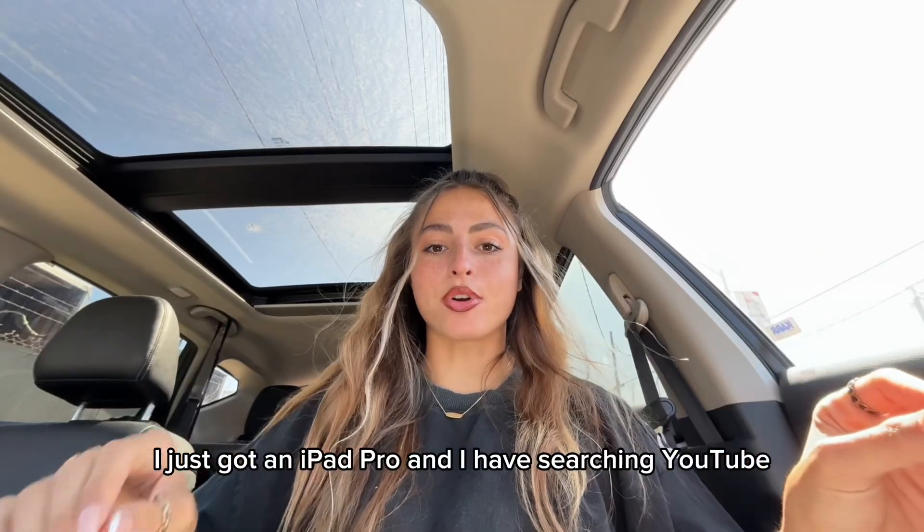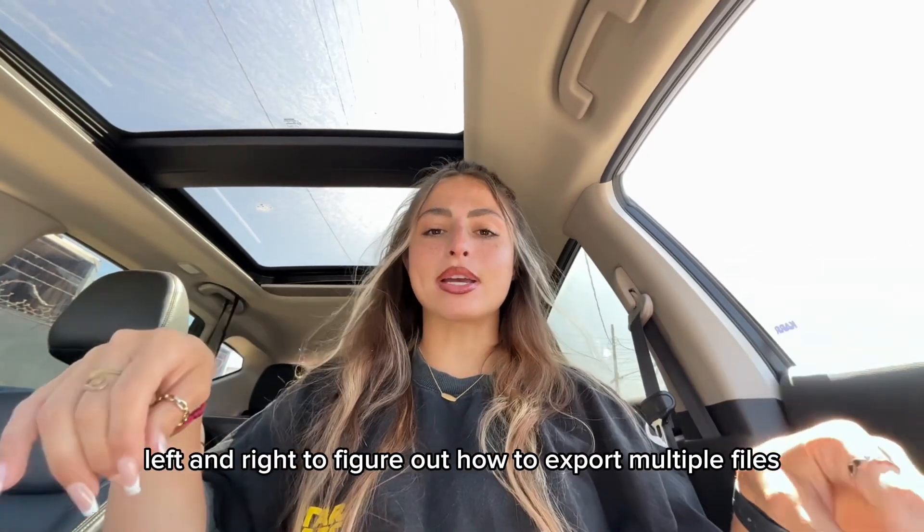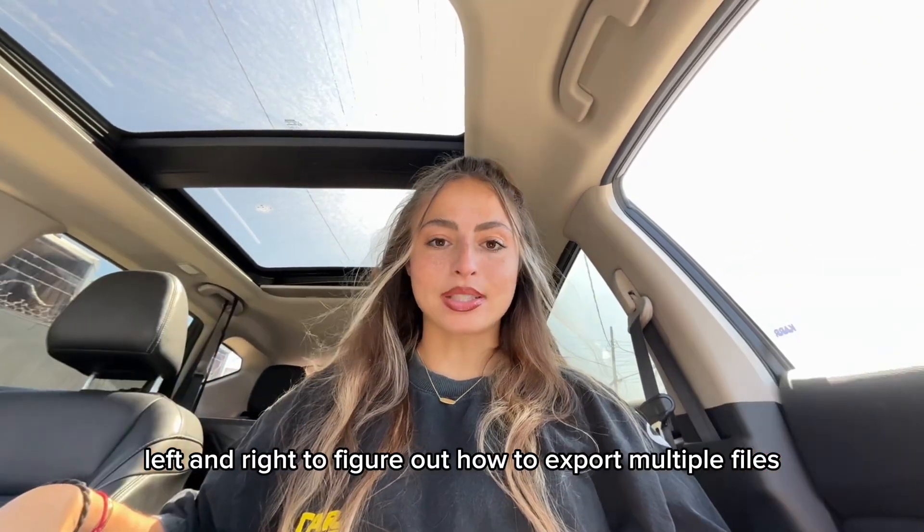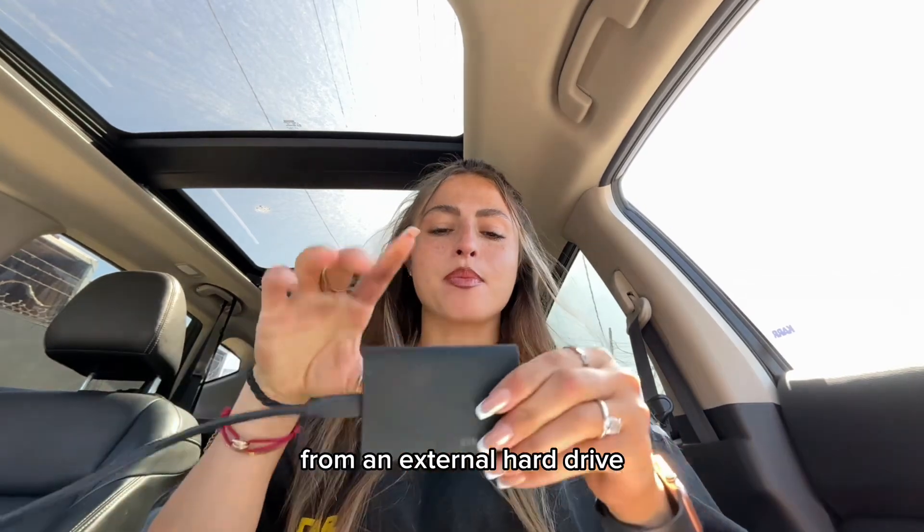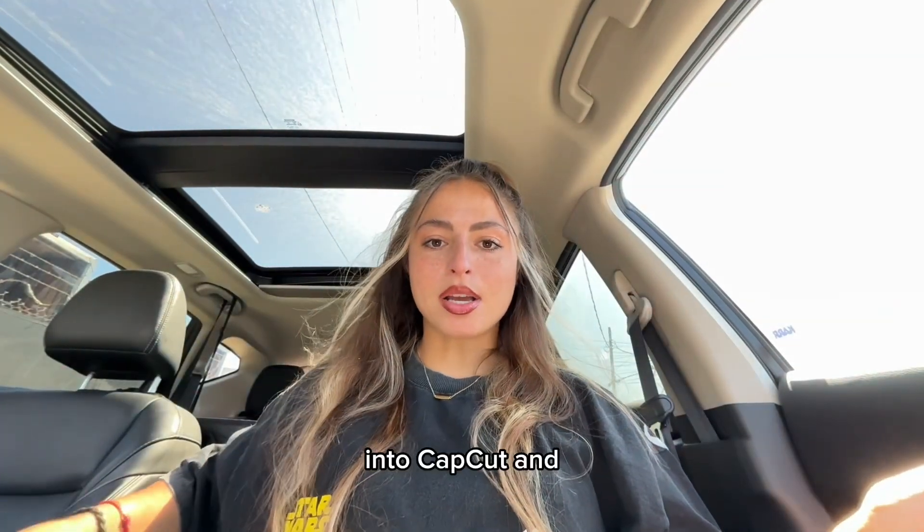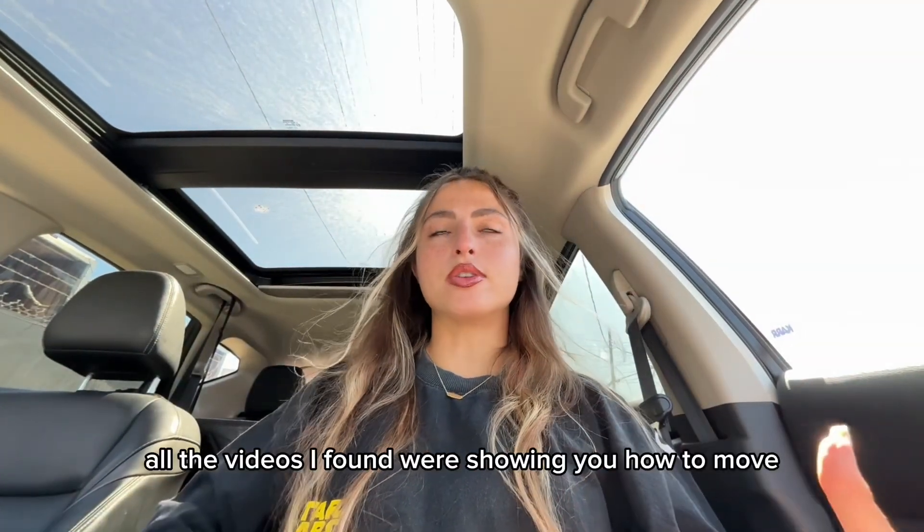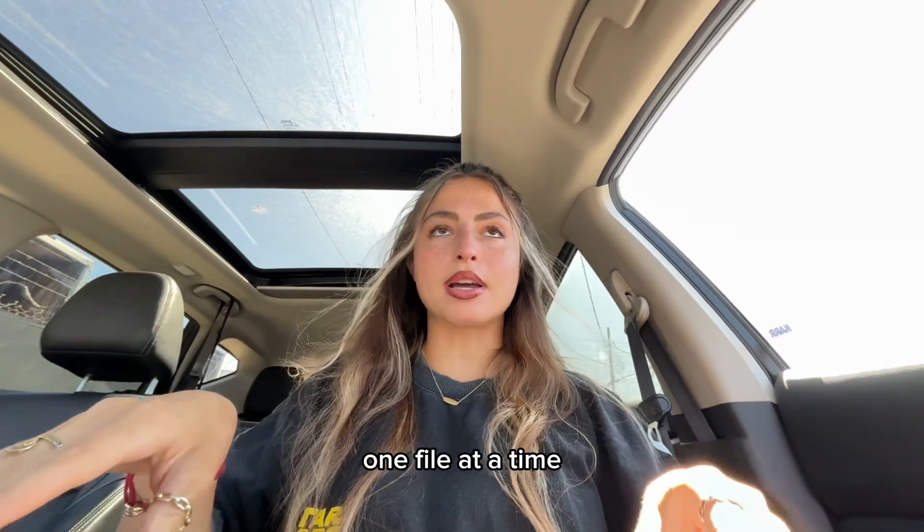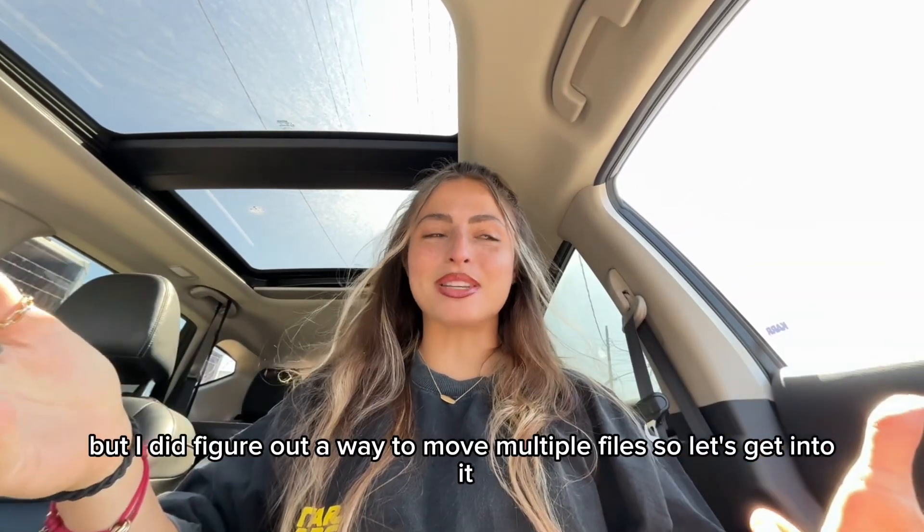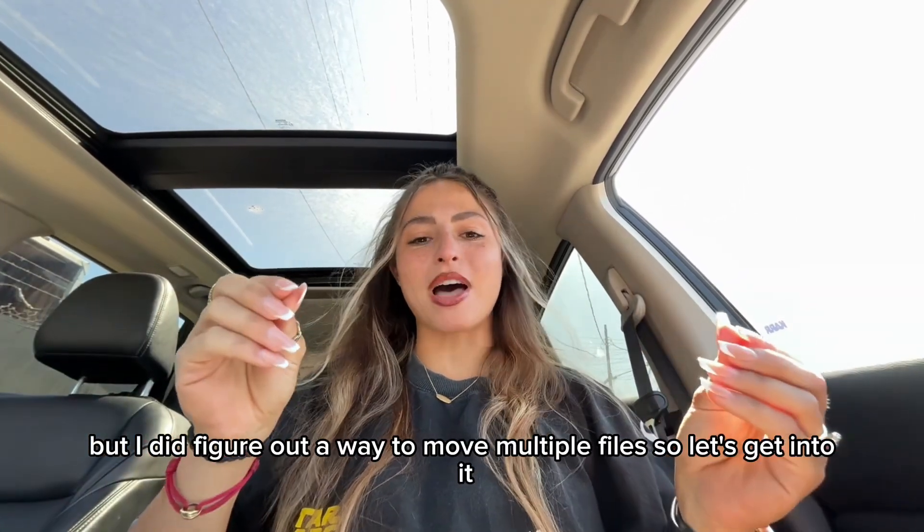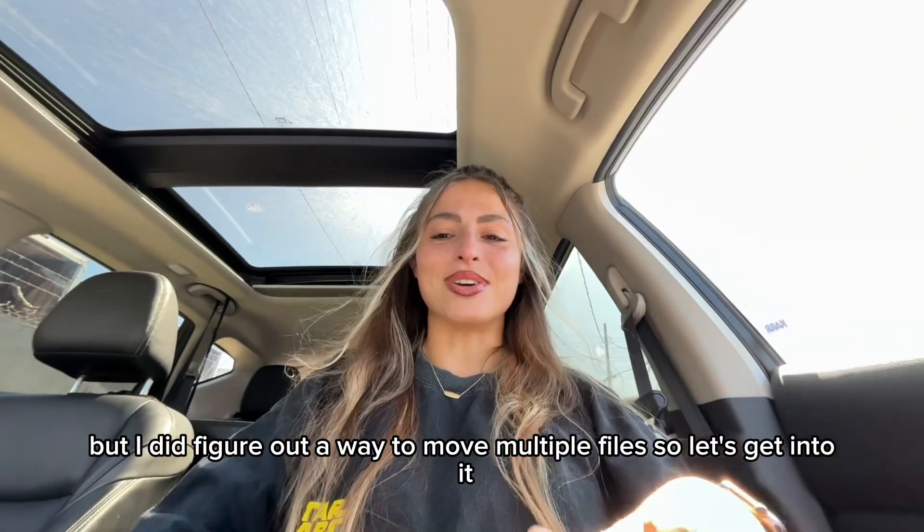I just got an iPad Pro and I'm searching YouTube to figure out how to export multiple files from an external hard drive into CapCut. All the videos I found were showing you how to move one file at a time, but I did figure out a way to move multiple files, so let's get into it.